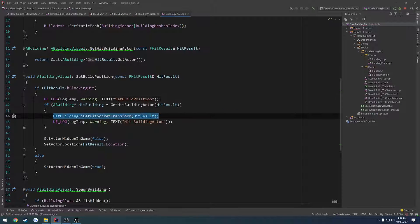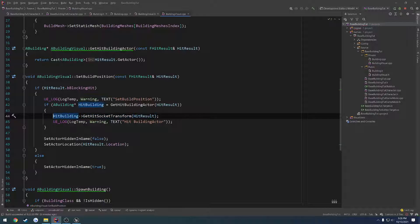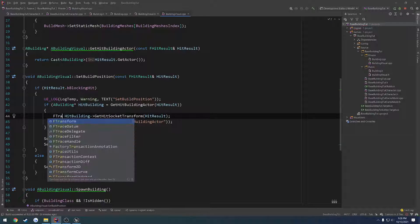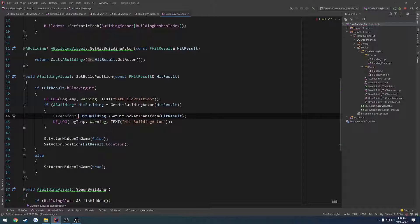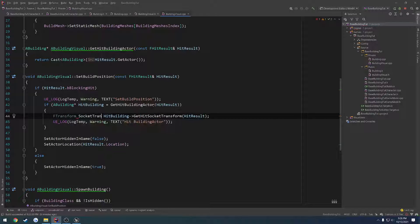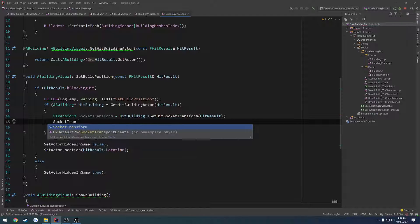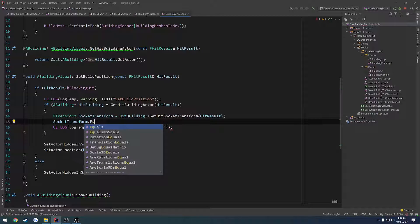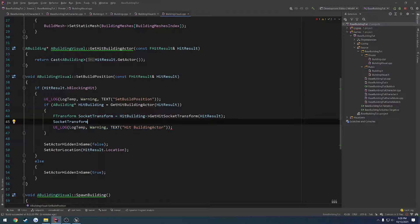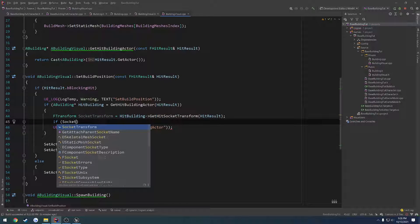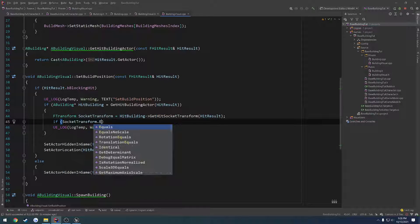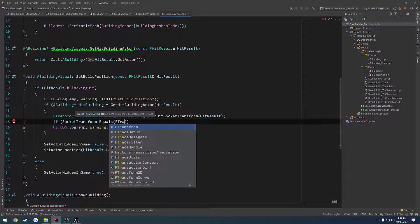So what we want to do now is get the hit socket transform. From here we want to test if this is actually valid. So let's go ahead and store the transform first, f transform. Let's do socket transform and assign it. Here we're going to do a test. Socket transform dot equals, yes there is. So if socket transform dot equals f transform.